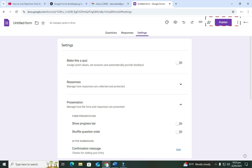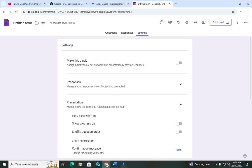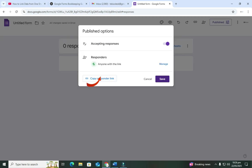Let's publish the form. Go to Publish and maintain the setting 'anyone with the link' — since this is for a business that makes sense. Once you publish it, the form is ready to receive entries. Any entry that comes in will be visible here. Now let's copy the link — if you come here you'll see the 'Copy responder link' option. You can also shorten it.